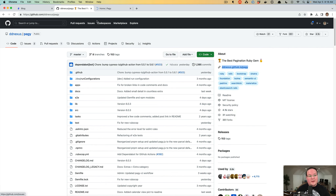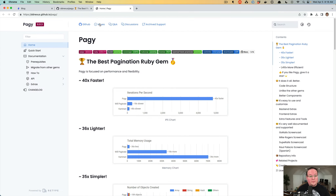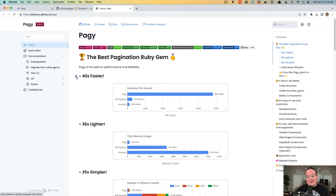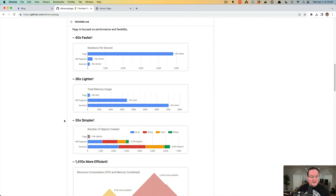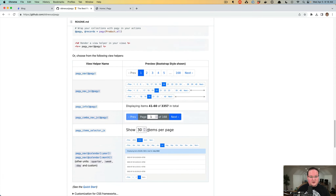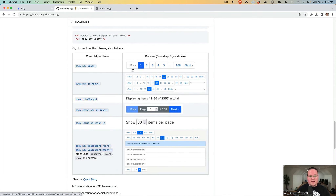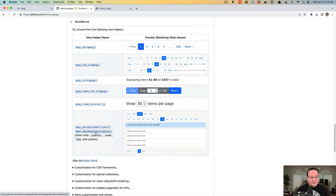Pagy is an excellent pagination gem for Rails and Ruby in general. It is very fast and has all kinds of different backends that it can support. We're going to be using Pagy to add links for pagination on the page. You can do different versions of this — you can have a bunch of links, display how many items you're currently displaying and the total amount, or have a combo box to jump to a specific page. It can also work for calendars.